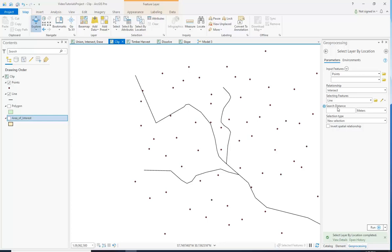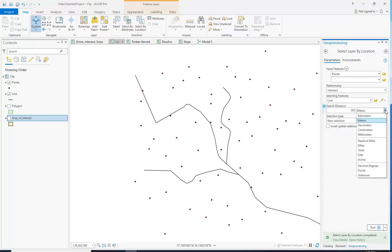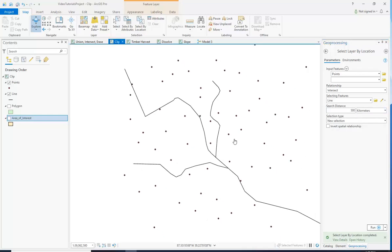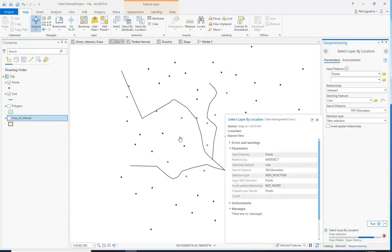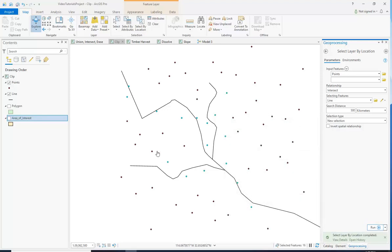We can say if it's within 500 kilometers — because the scale of this map is quite small — and we're going to run it. It's going to select any point that's within 500 kilometers of this line. And all those points were selected. See?